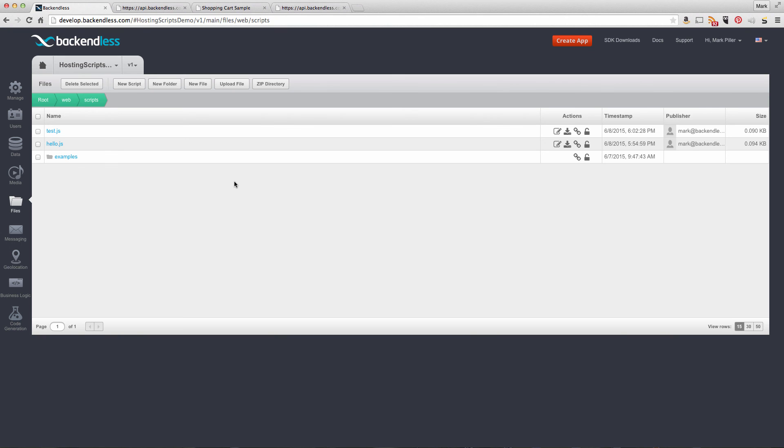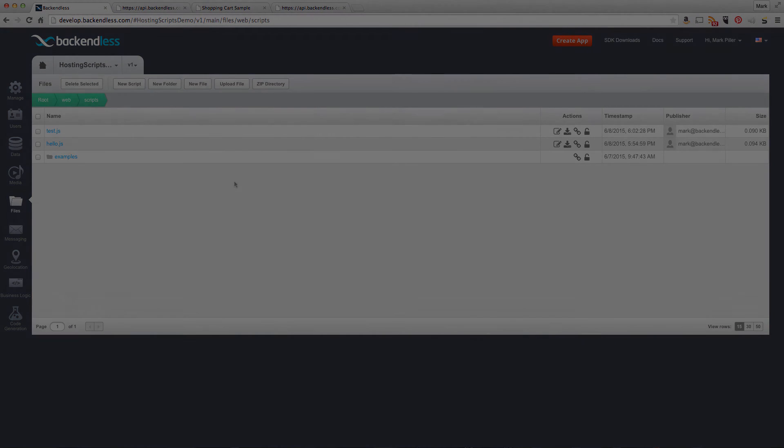That's pretty much it for hosting scripts. There's a wide variety of things you can do. Starting now, Backendless file hosting is no longer static content. You can create fantastic dynamic code powered by the Backendless platform. Thank you and happy scripting!